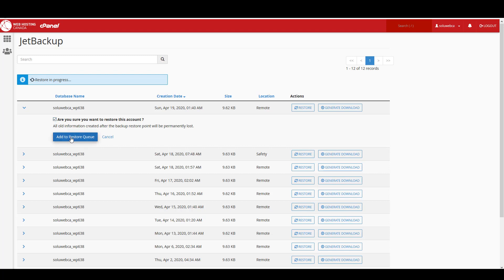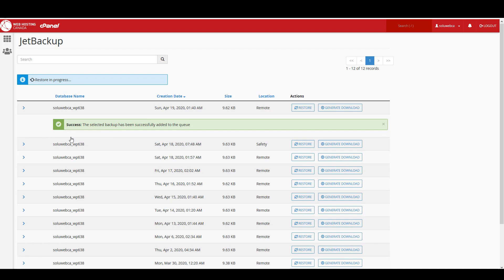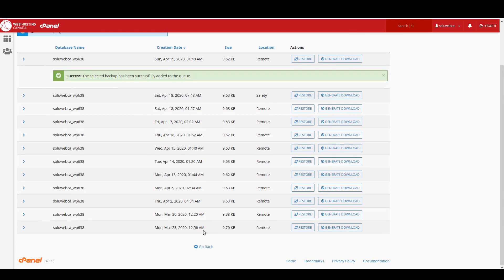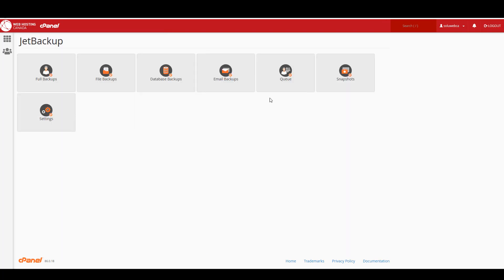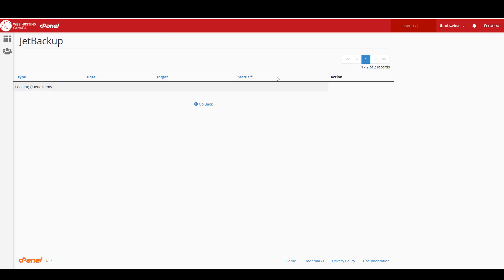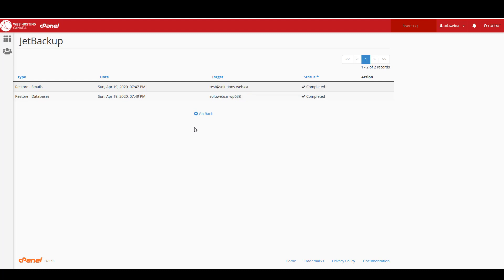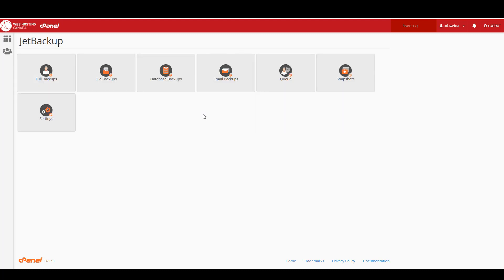I'll add it to the restore queue. Again, if we just go back and click on queue, we can actually watch it restore. All right, so that took maybe a minute and a half, maybe two minutes. It was just a very small database. If you had a large website with a large database, it would certainly take longer.